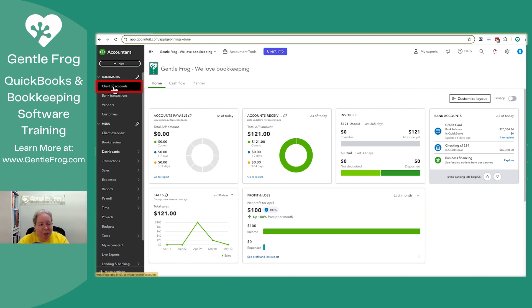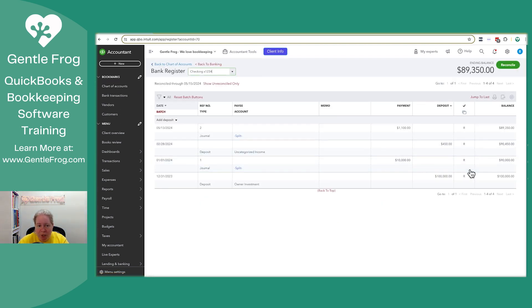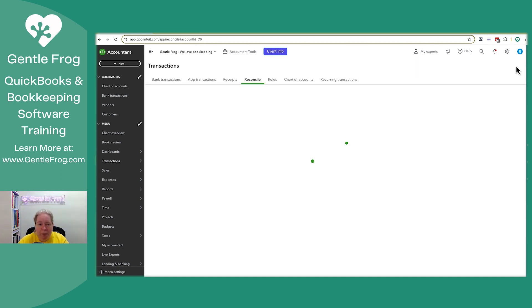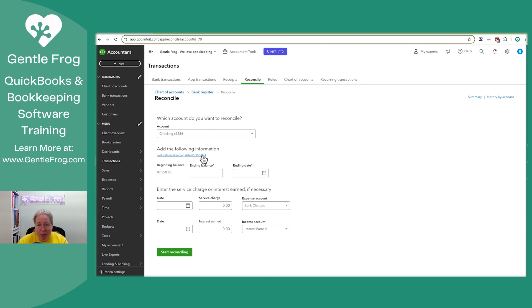I'm going to go to my chart of accounts and I'll just go to my checking account and I'll click on view register. You can see that it's reconciled through May 15th, 2024. If I click on reconcile, everything is good. There is no red box. If you've ever seen the red box, you know exactly what I'm talking about.